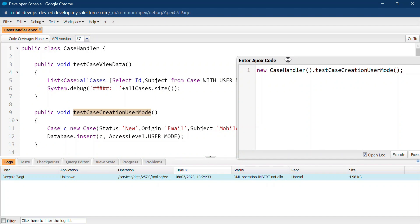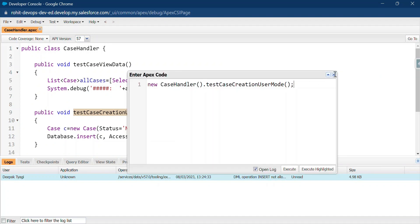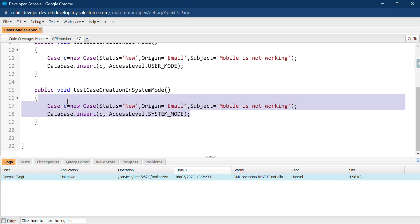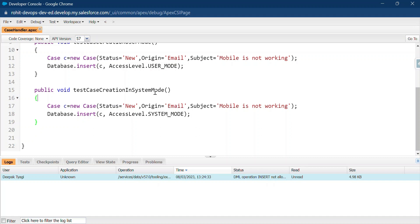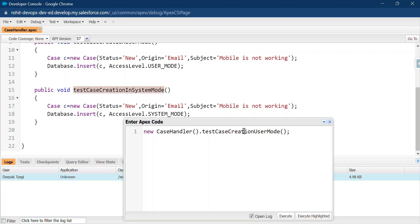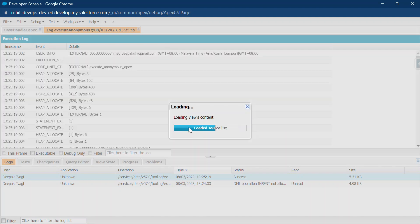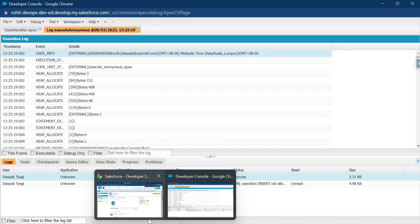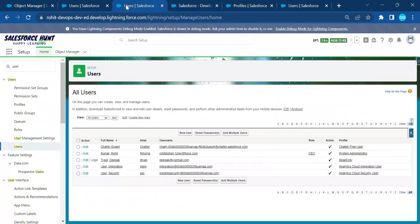Now let me demonstrate System Mode. Since System Mode bypasses user permissions by default, switching to the `testCaseCreationSystemMode` method and executing it — you can see the case is created successfully. System Mode ignores the user's lack of Create permission and runs with elevated privileges.